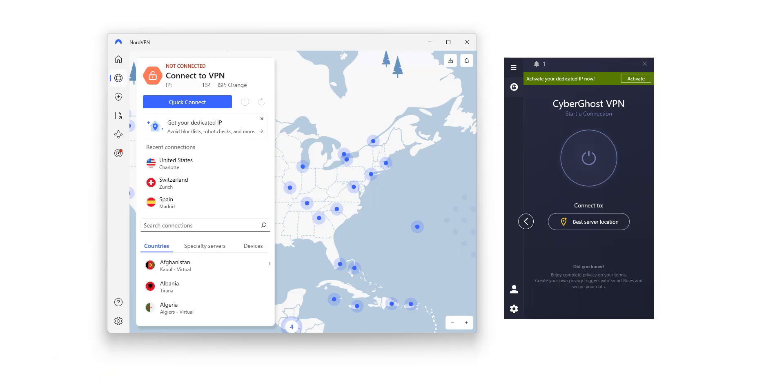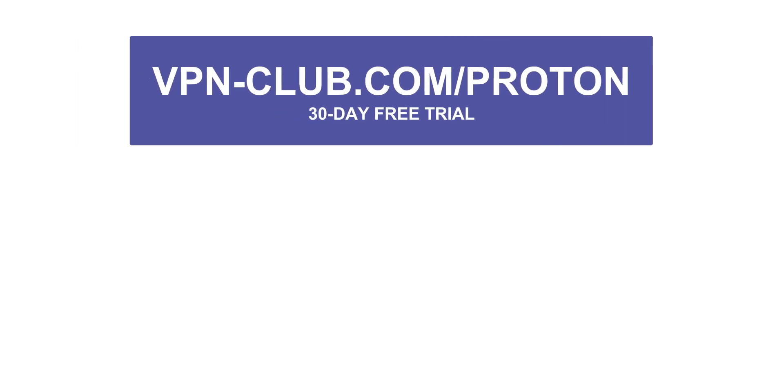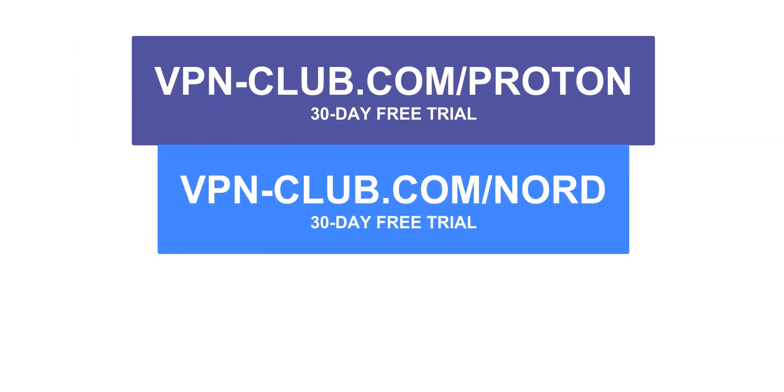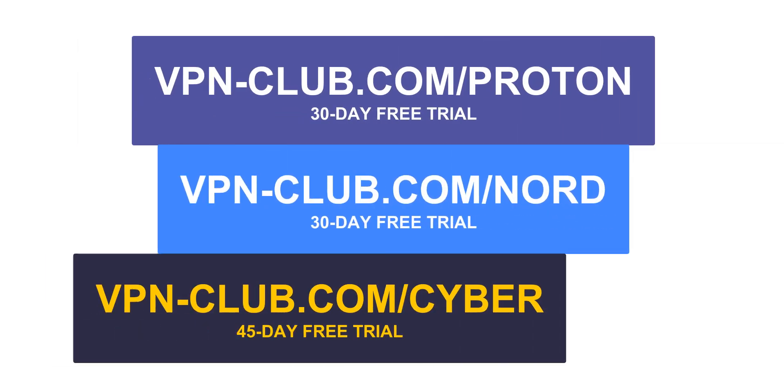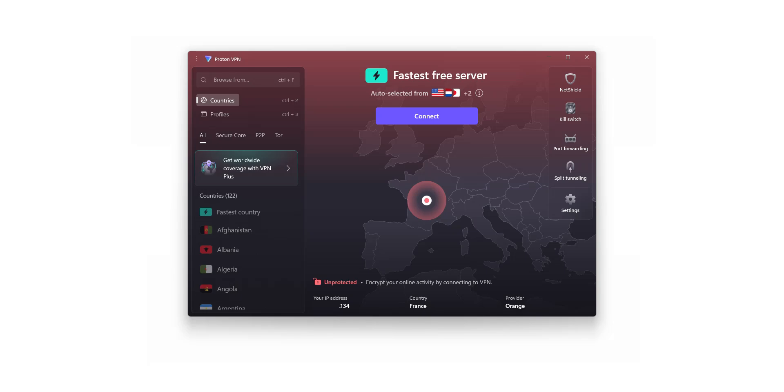So if you can, go for the paid version of ProtonVPN, or choose another premium VPN, like NordVPN or CyberGhost VPN. By using the links vpn-club.com slash proton, vpn-club.com slash nord, or vpn-club.com slash cyber, you'll get the best deals currently available. And remember, all of them offer a risk-free trial with a 30-day money-back guarantee, 45 days for CyberGhost VPN. So you can try them out with complete peace of mind. That's it for today. I hope you found this video helpful. Now you know which are the best free VPNs for the UK. If you have any questions, feel free to leave a comment below, and I'll get back to you as soon as I can.